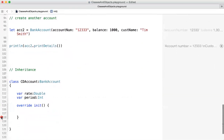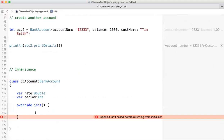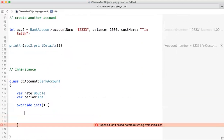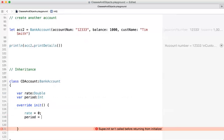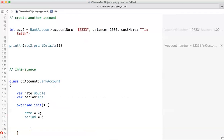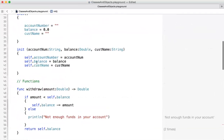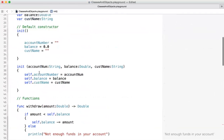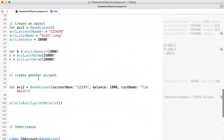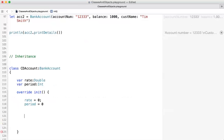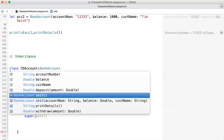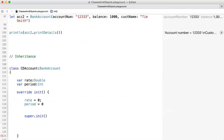We initialize our own variables: rate equals zero, period equals zero. Then we need to tell the parent class to do its part — to initialize its own attributes like account number, balance, and customer name. We do this using the keyword super, calling super.init, and then everything is happy.